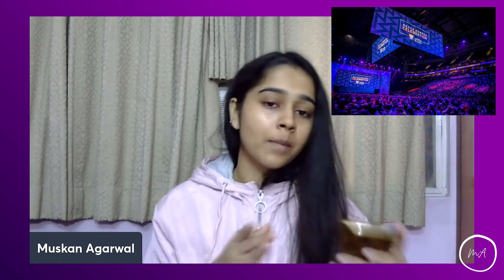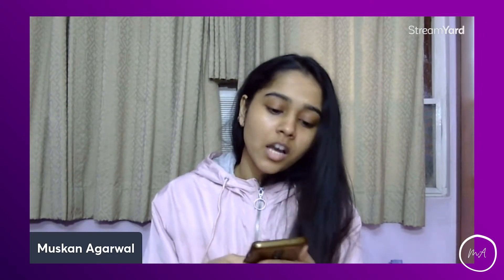Hello everyone, this is Muskaan. In this video I'll be discussing the application procedure of GHC. I initially thought of doing one video covering the application procedure, essays, and my experience, but it would cross one hour. So instead I'll make it a series. This is the first part on the application procedure; part two will cover essays and resumes tailored to GHC, and part three will be my experience at GHC.